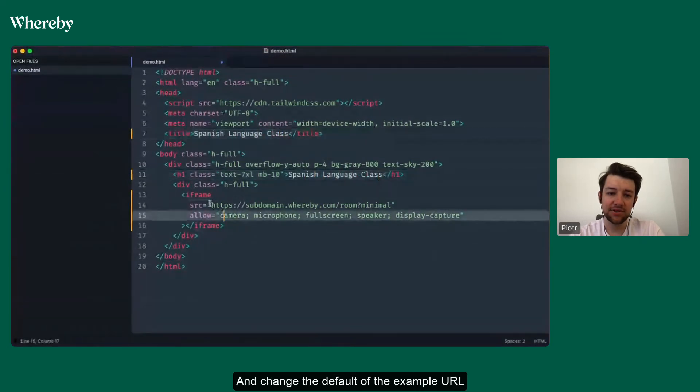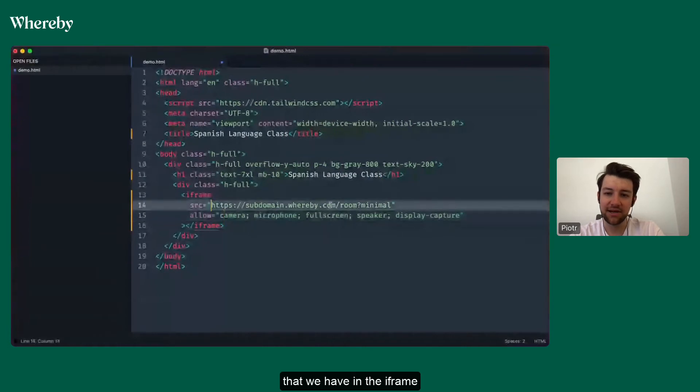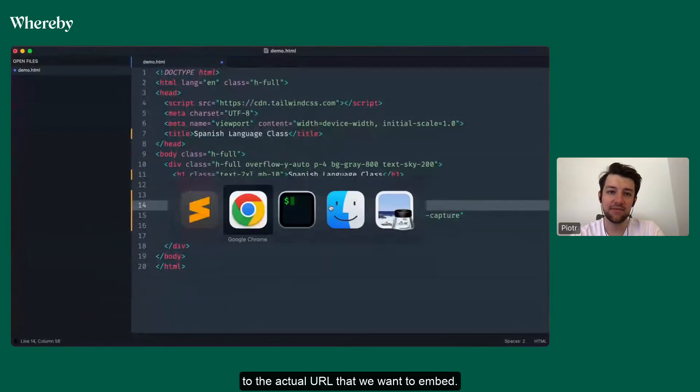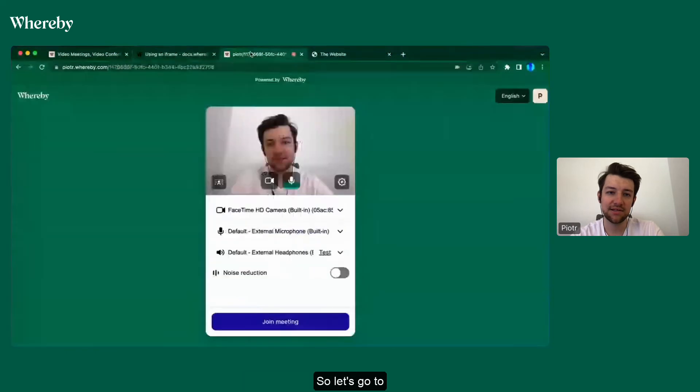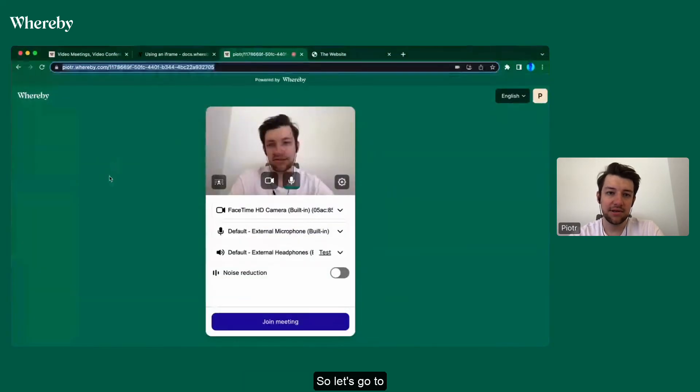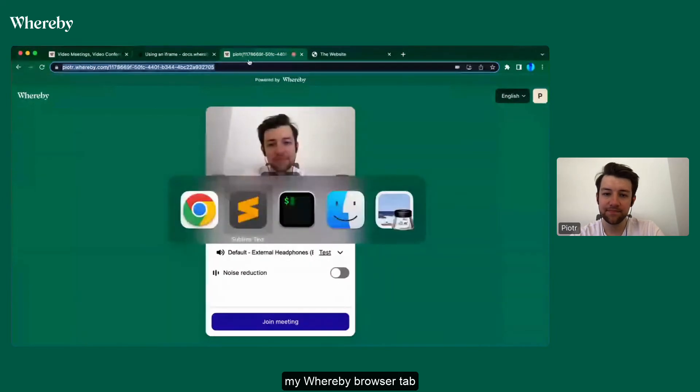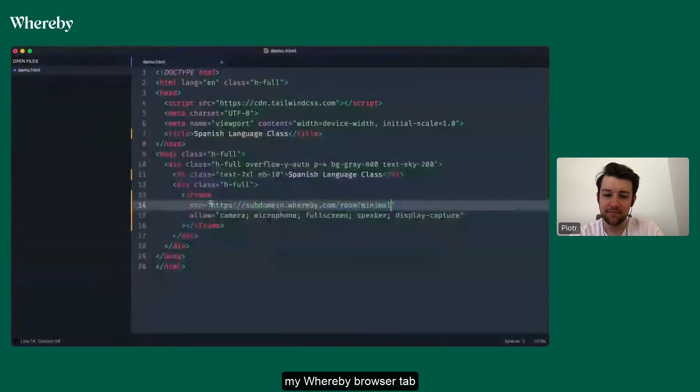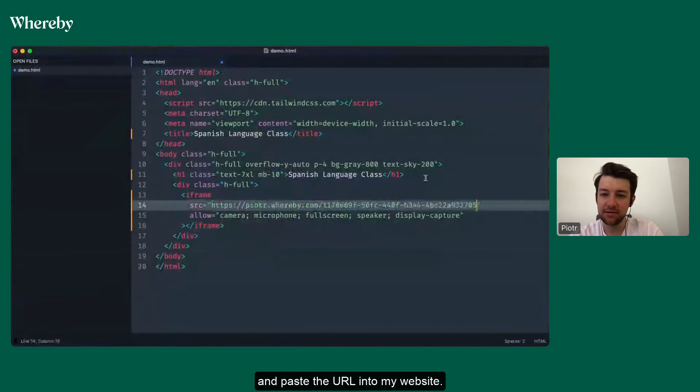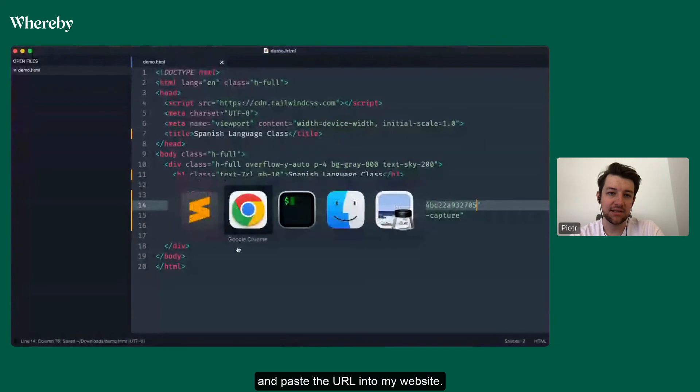And change the default or the example URL that we have in the iframe to the actual URL that we want to embed. So let's go to my Whereby browser tab and paste the URL into my website.